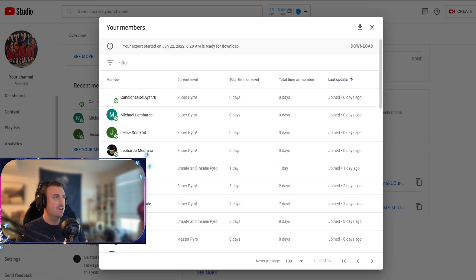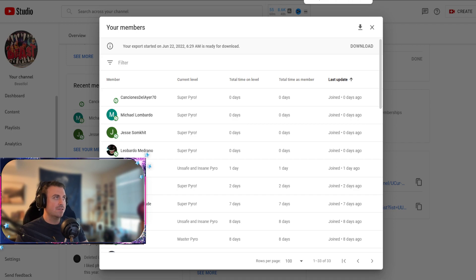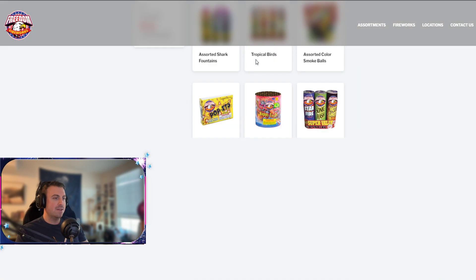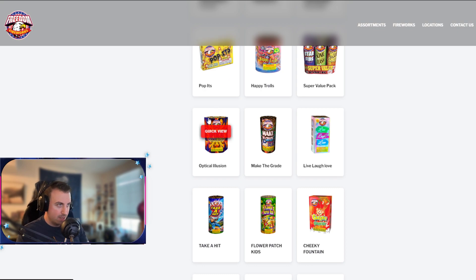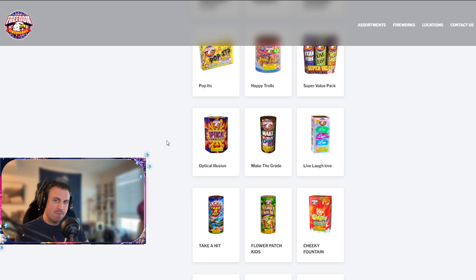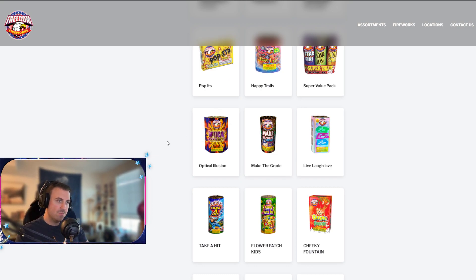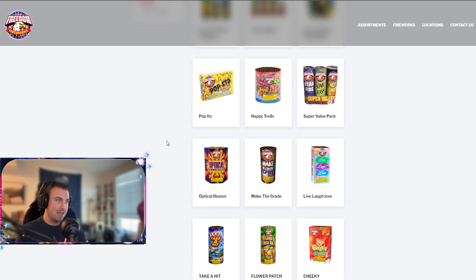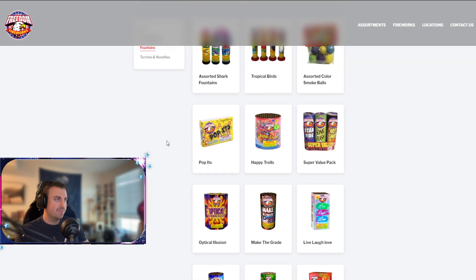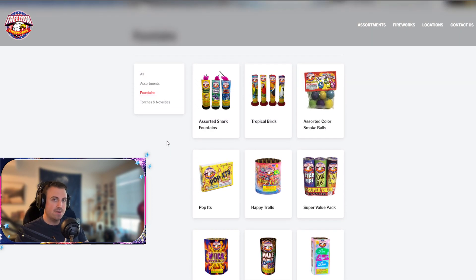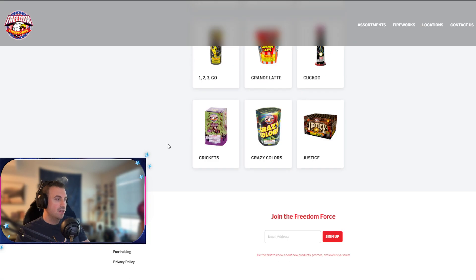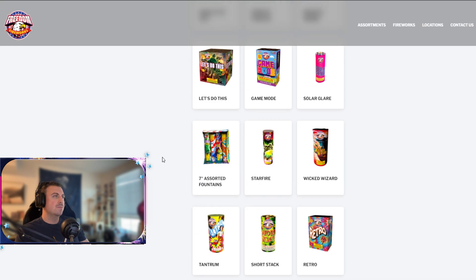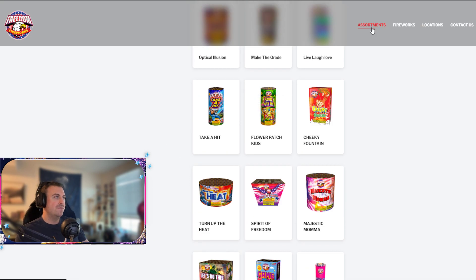I just want to give a shout out to my super pyros. Anyways, update for my DFS buyer's guide. We're still waiting on prices. There is some new fountains that randomly appeared though: Opticollusion, Make the Grade, and Live Laugh Love. That is a great one. I feel like I just left the Hobby Lobby and bought that sign. But yeah, some new stuff there.